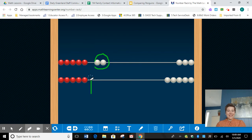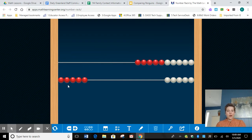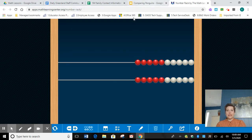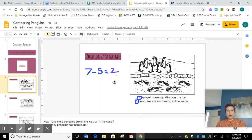Is that what a lot of you guys are putting for your answer? Fantastic. Let's clear our number rack for now and finish writing that final answer in. We know there are two more penguins — on the ice.